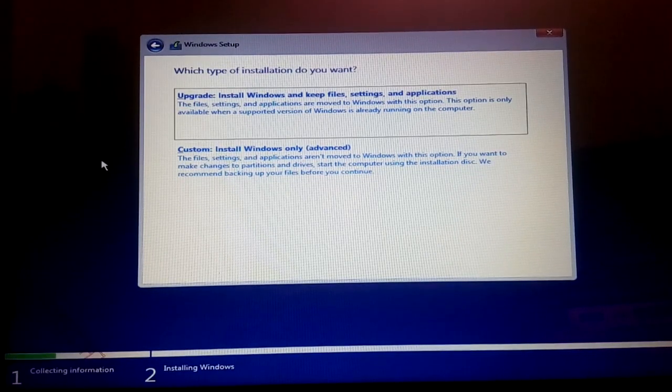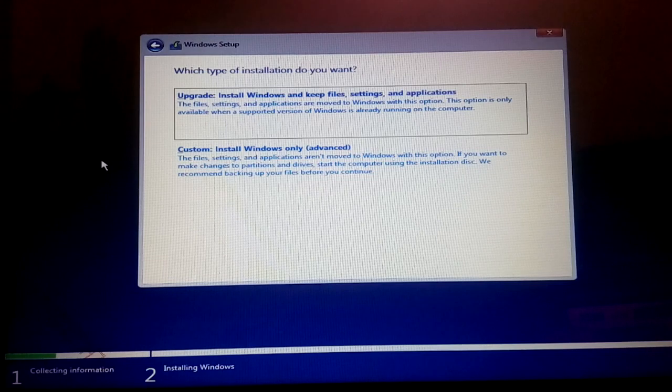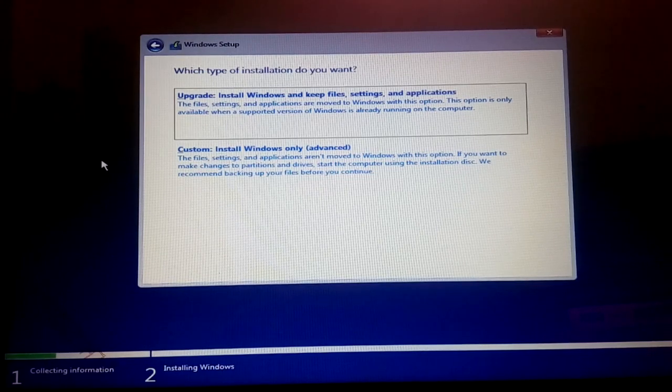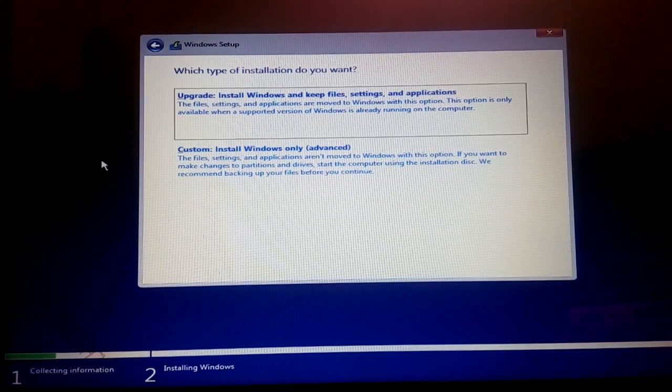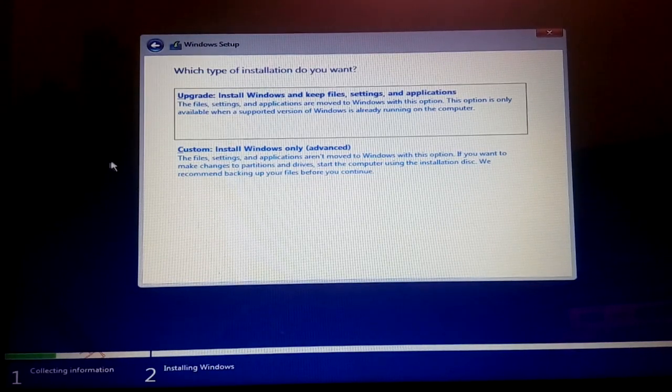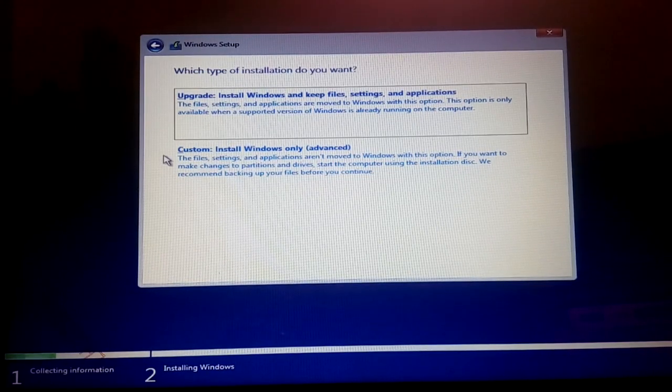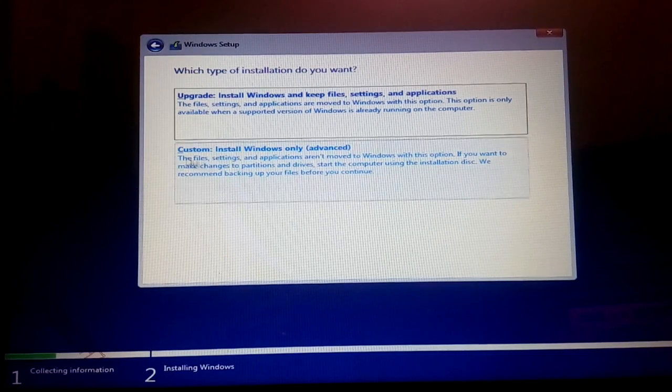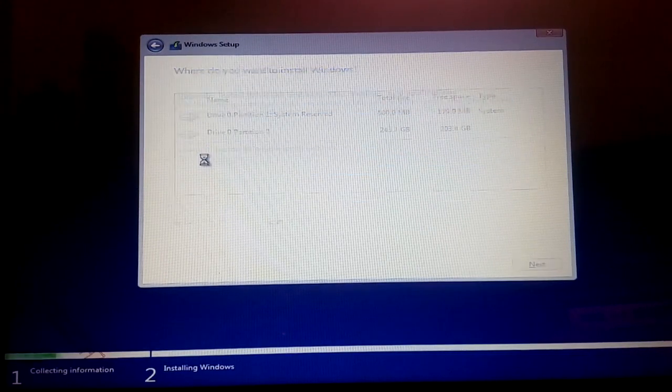Once you are here, it will ask which type of installation do you want. You want to upgrade, that means install Windows and keep files, settings and applications. And custom install is install Windows only advanced. We are going to custom install Windows, so I'm just going to click here.